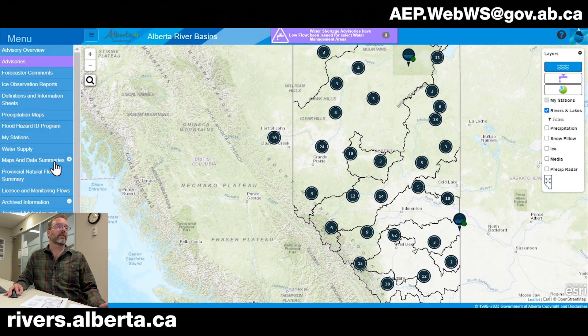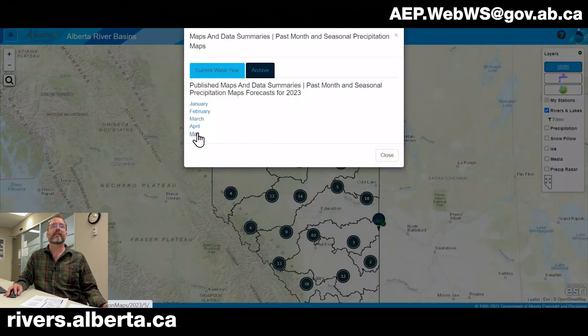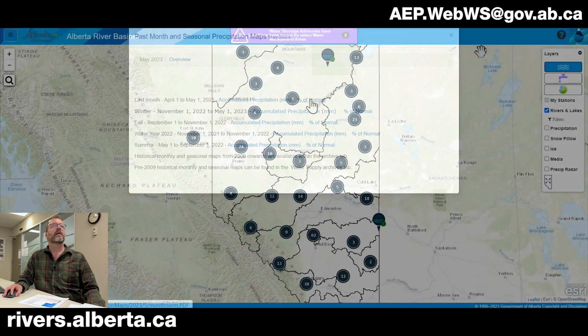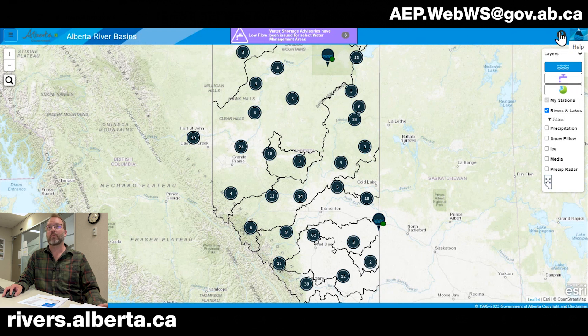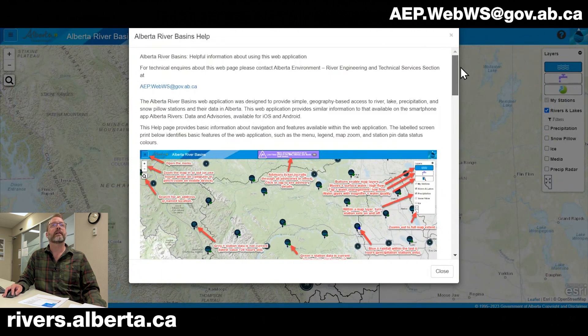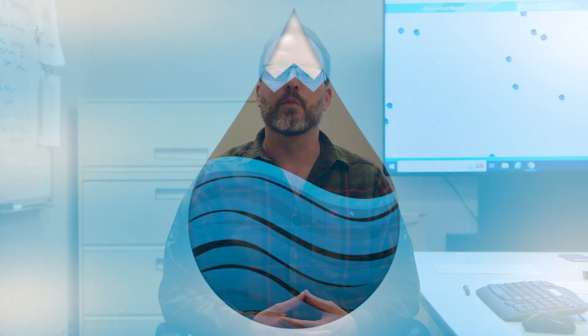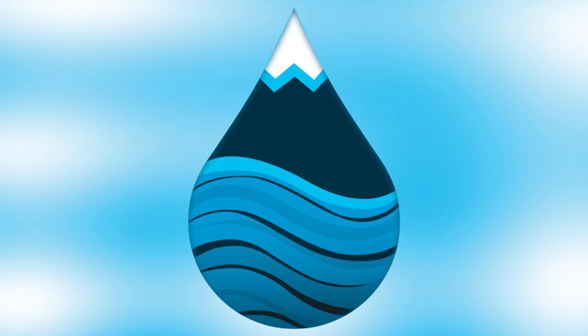Also under the main menu is Maps and Data Summaries, which contains much of the same information as the water supply outlook but links directly to the data sets rather than providing contextual information. In the top right-hand corner of the website there's a help button that gives a high-level overview of how to use the website, and if you have any questions, comments, or feedback you can send them to aep.webws.gov.ab.ca. Another way to get this information is by downloading the Alberta Rivers mobile application — search Alberta Rivers on Google Play or the Apple Store. You can get all the same station data and river-related advisories, as well as sign up for push notifications.